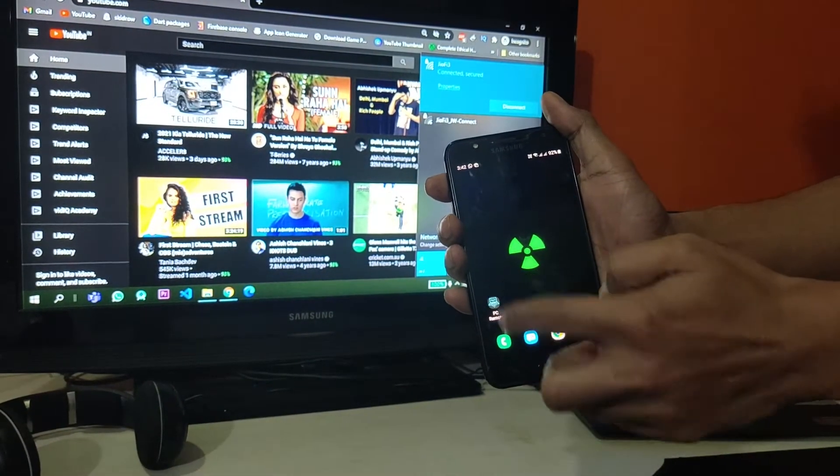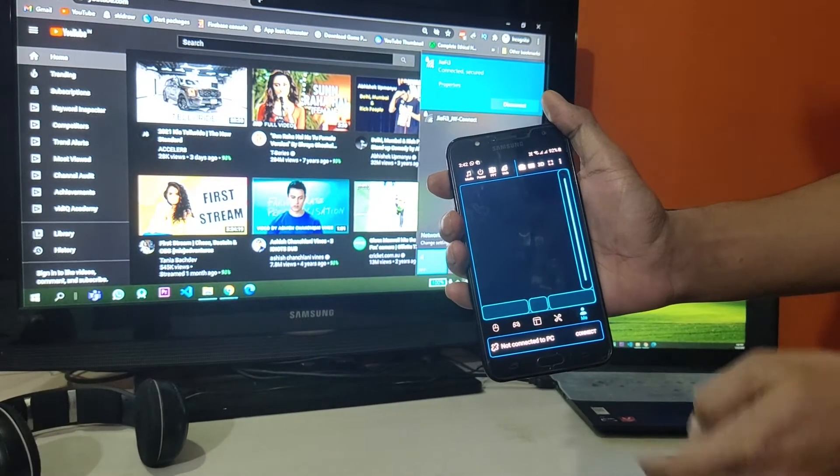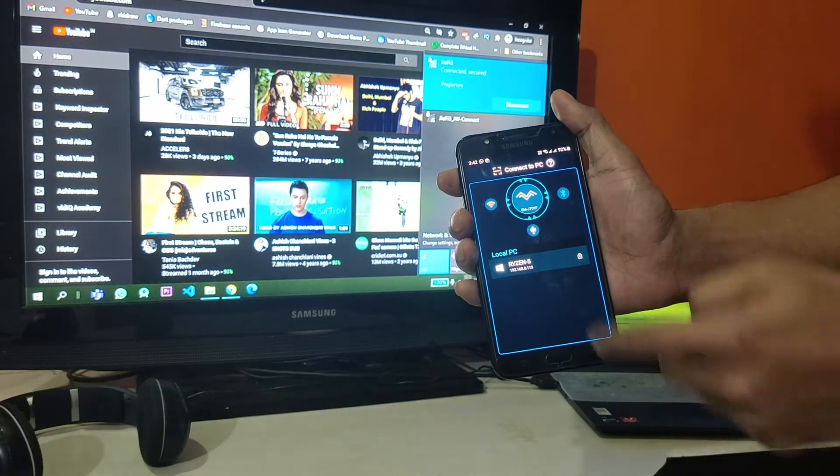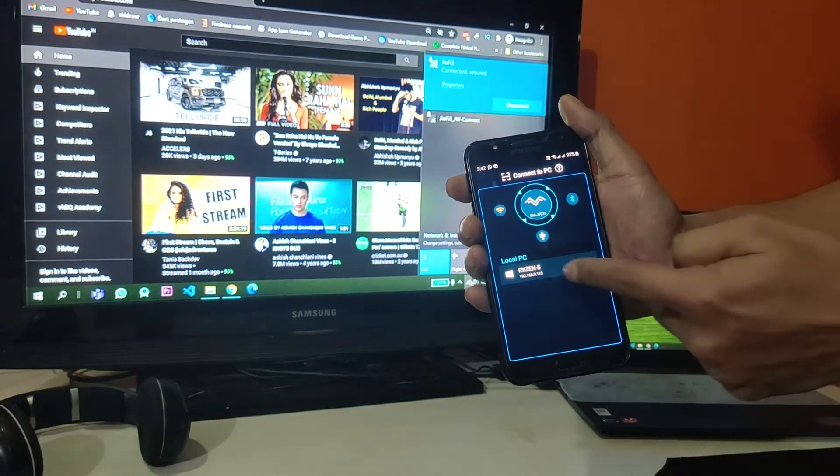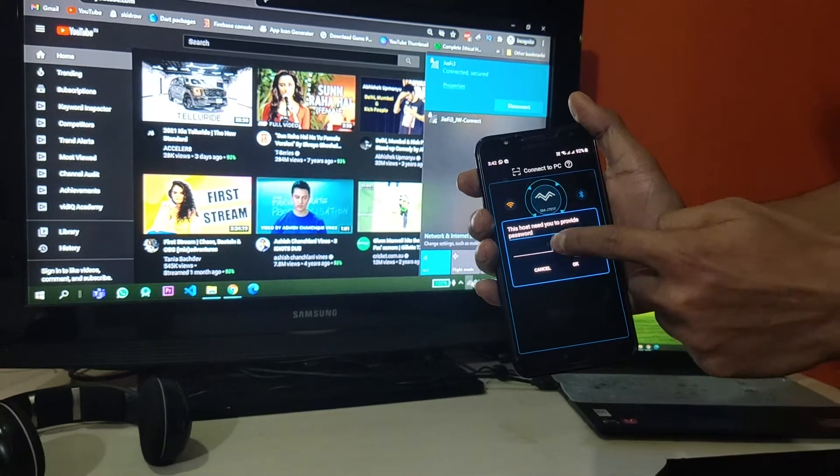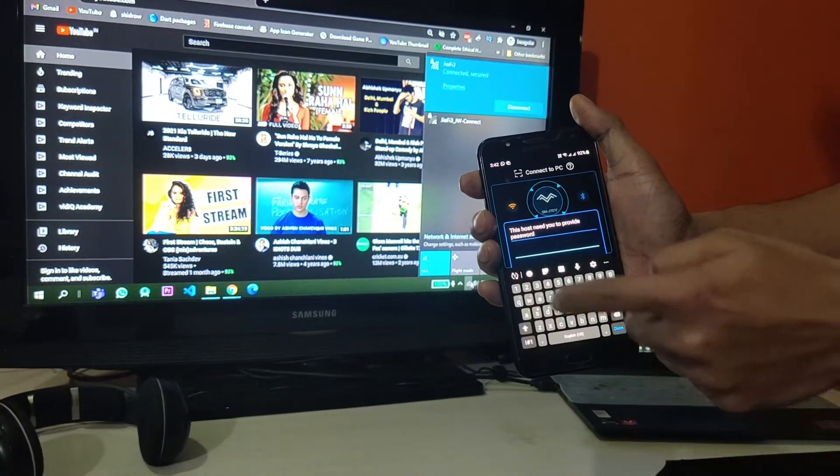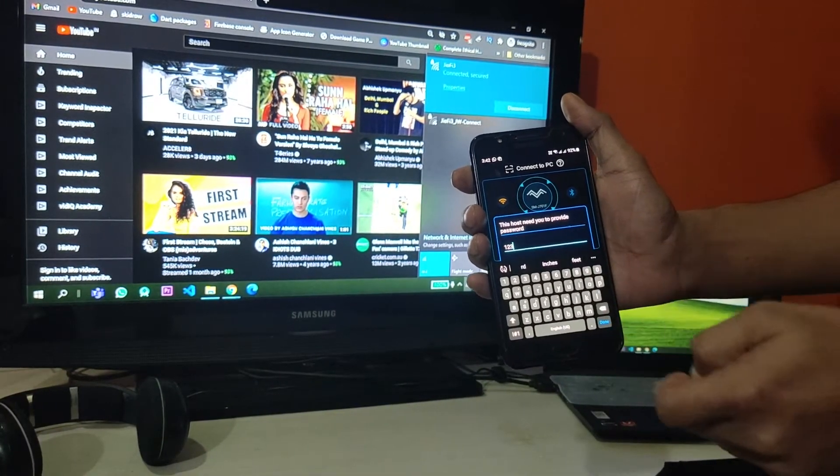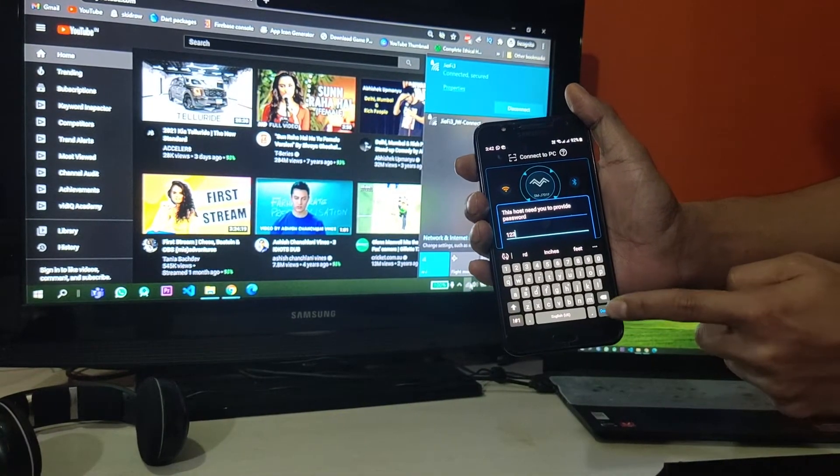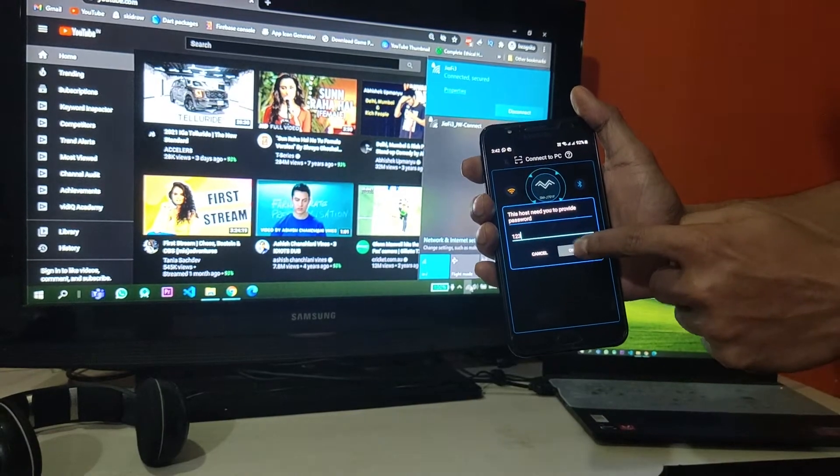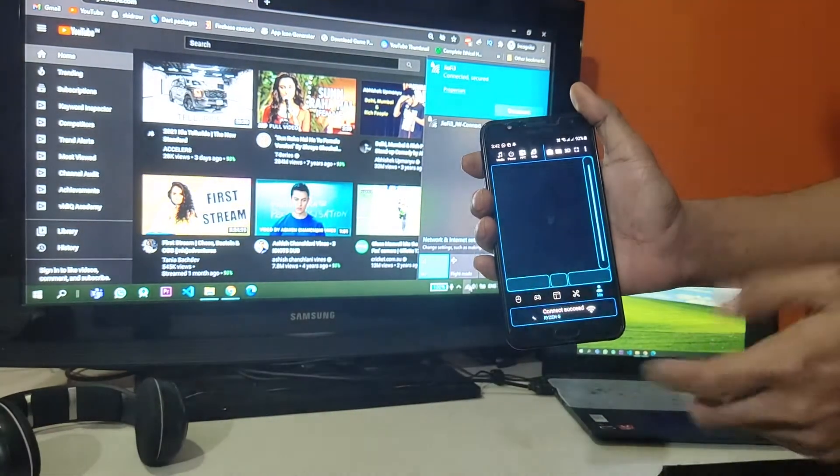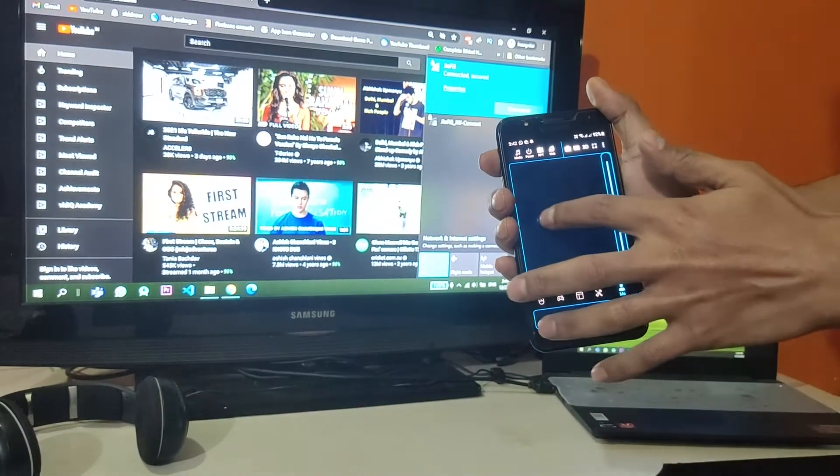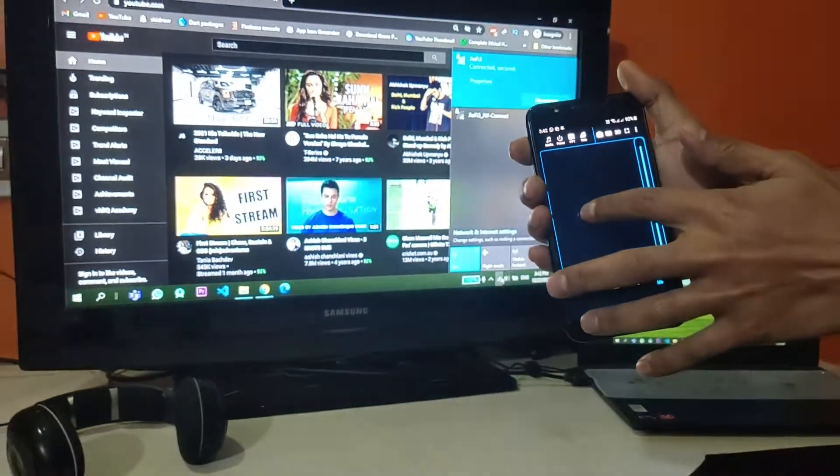So this is the app. I'll launch it and then press on connect. It will show you your PC name. Click on it, type in your password that you have entered while on your PC, then press on OK. That will connect your mobile to your PC. As you can see, I'm controlling it right now.